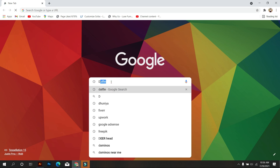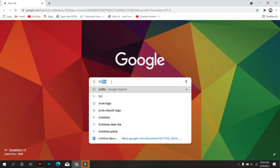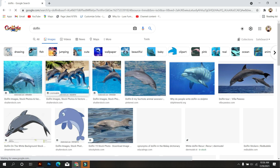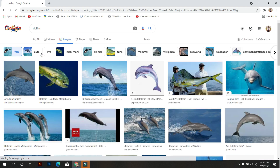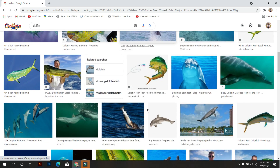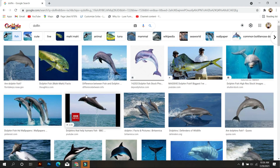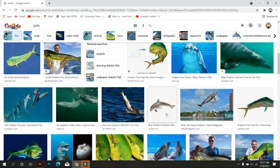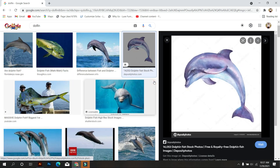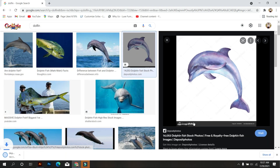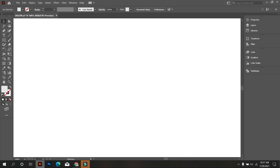First go to Chrome and search on Google for 'Dolphin'. Go to Images and select Fish. Now select the best dolphin image for your logo. I selected this dolphin image, so download this.